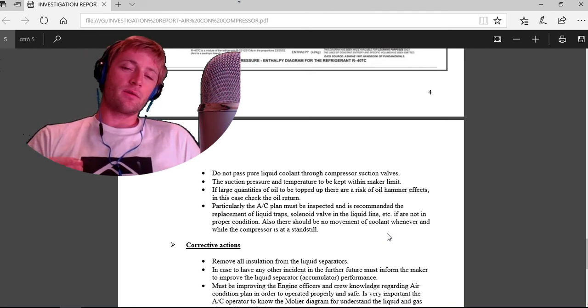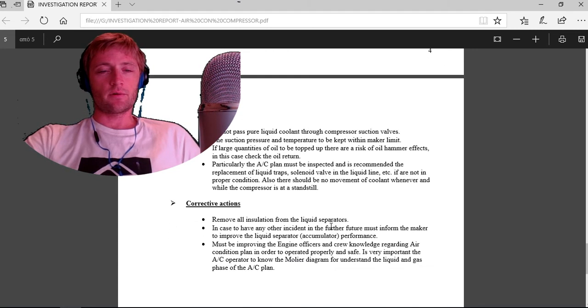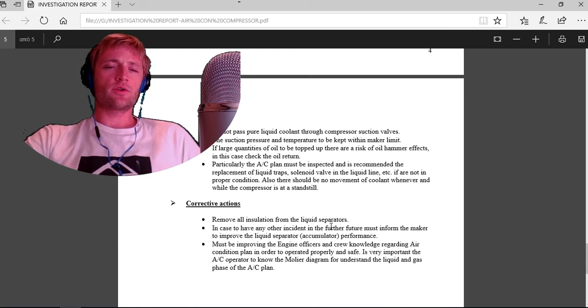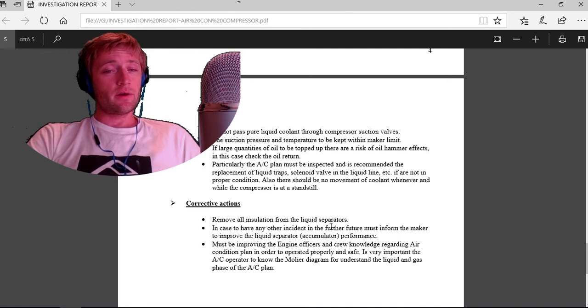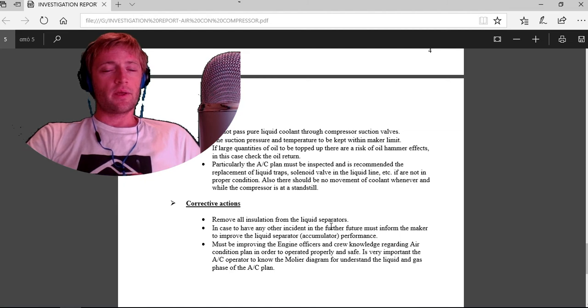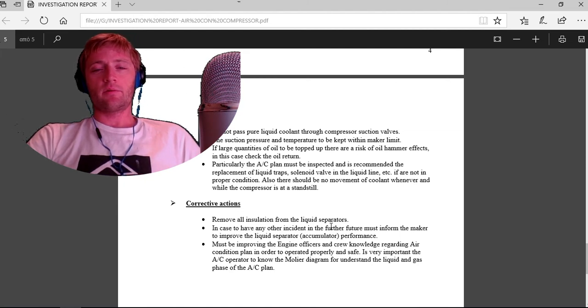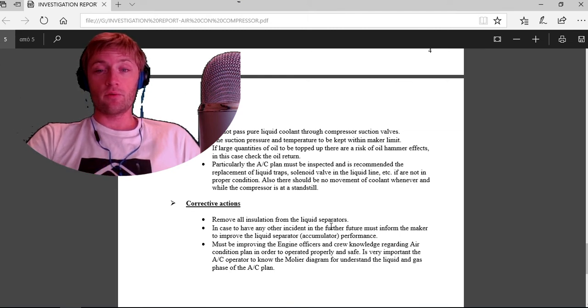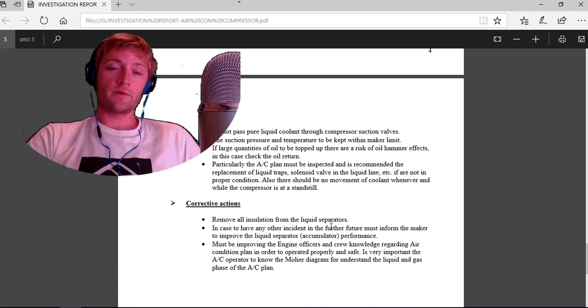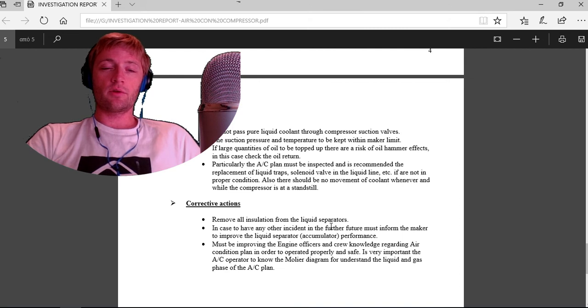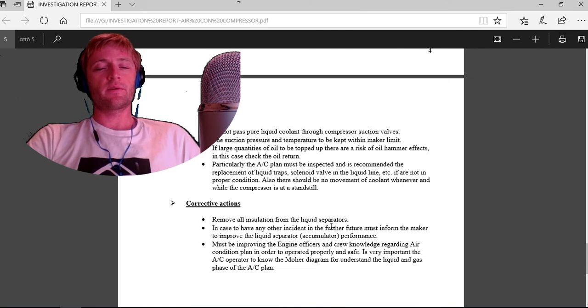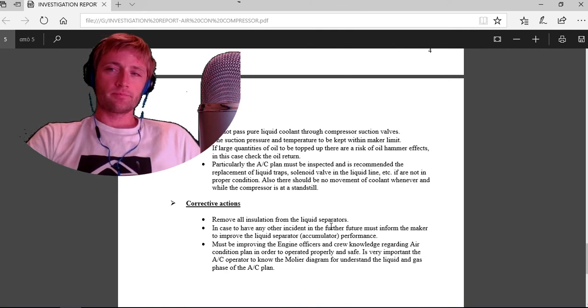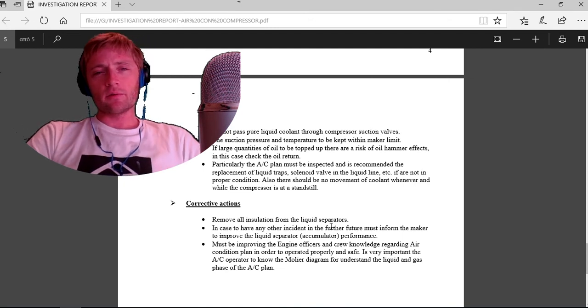This is correct, because when the compressor is at standstill, the valves are closed and there is no movement of coolant. Correction actions: remove all insulations from the liquid separators. In case of any other incident in the future, inform the maker. Improve the liquid separator accumulator performance. Improve the engine officers and crew knowledge regarding air condition plant to always operate properly and safely. It's very important for the air condition operator to know the Mollier diagram to understand the liquid and gas phase of the air condition plant.